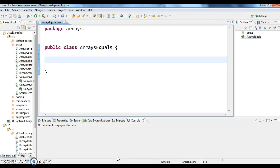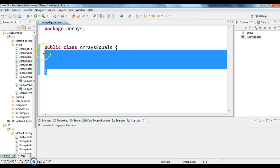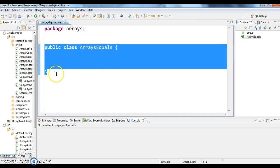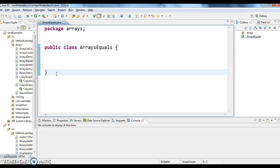Hi guys, welcome to javainterviewquestions.com. This is Sandeep. Today we will write a class on how to compare two arrays in Java, whether they are equal or not.